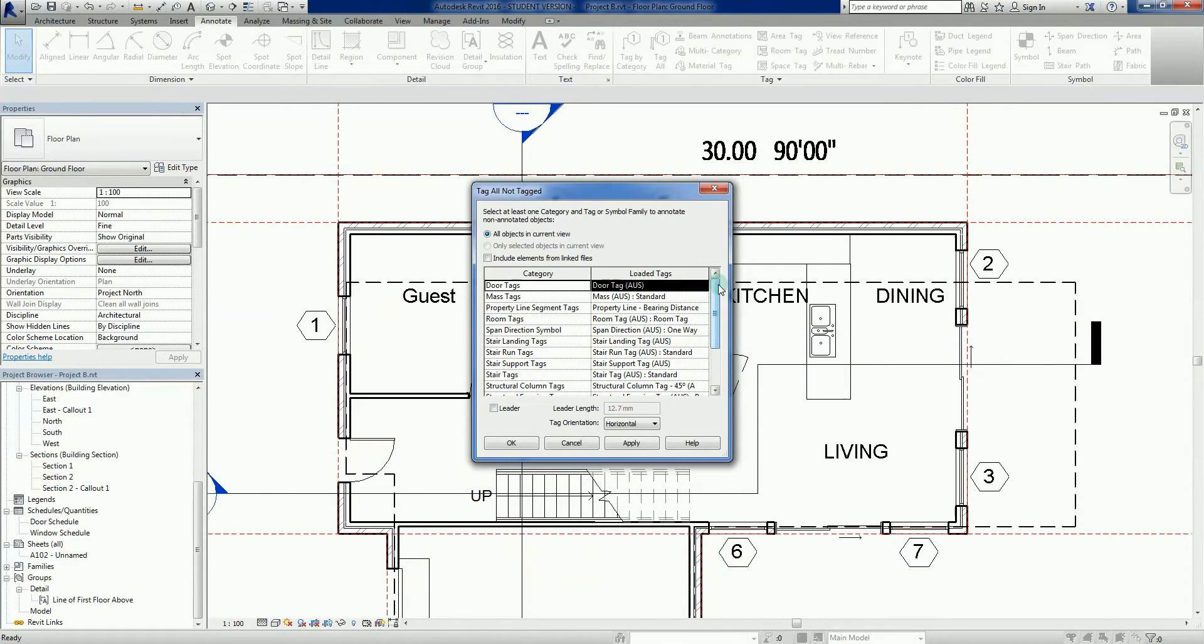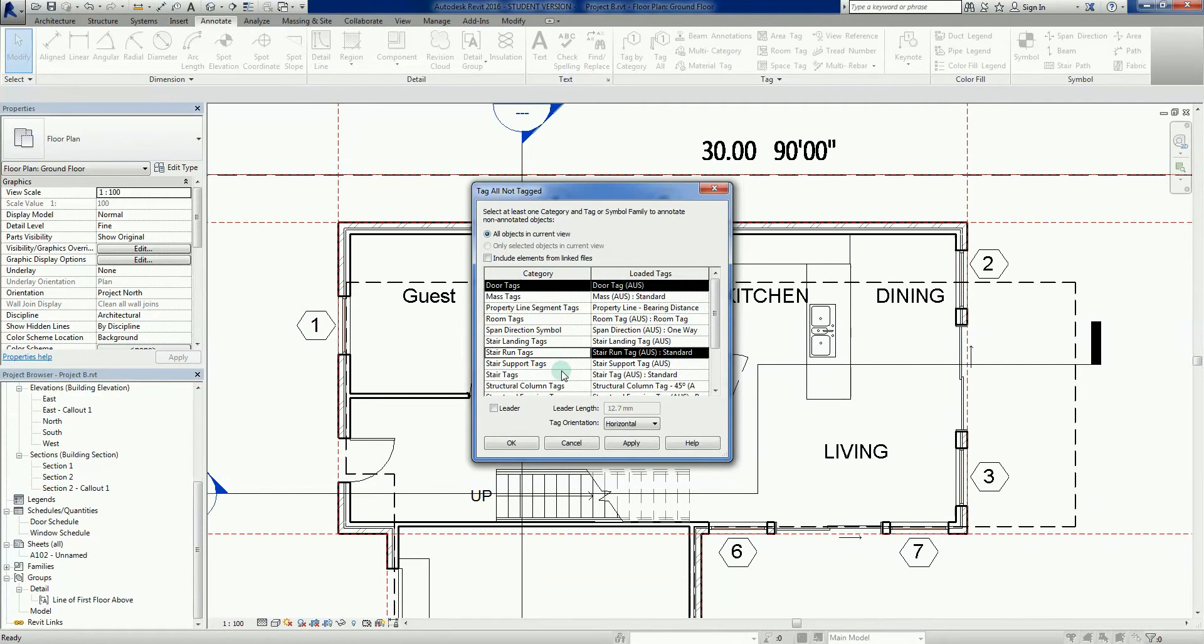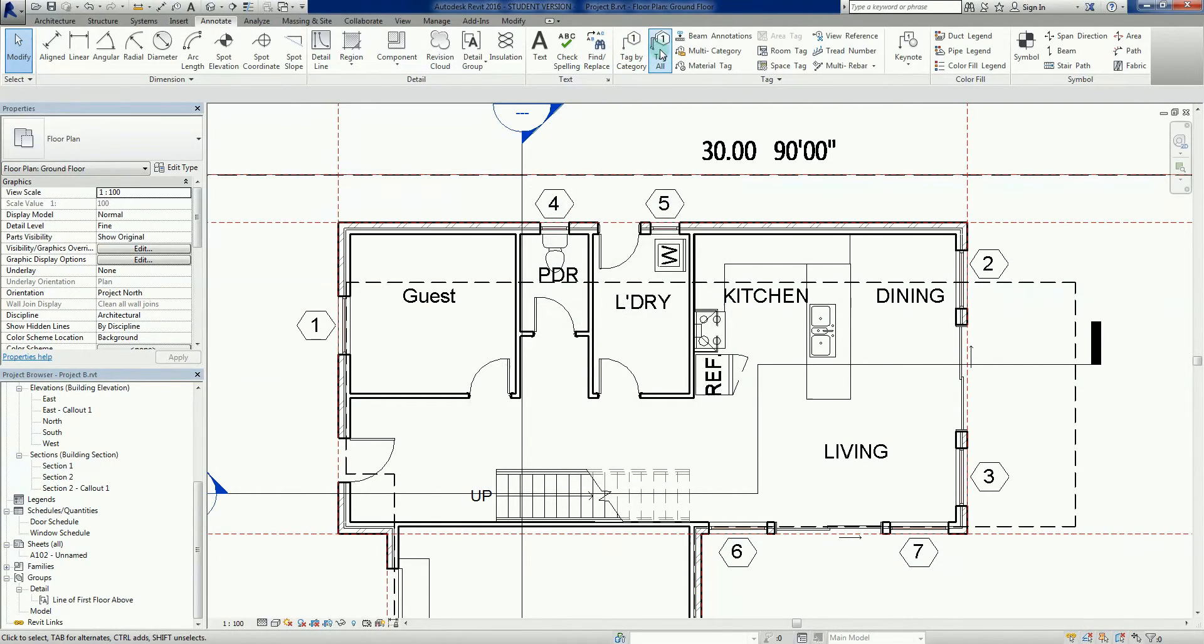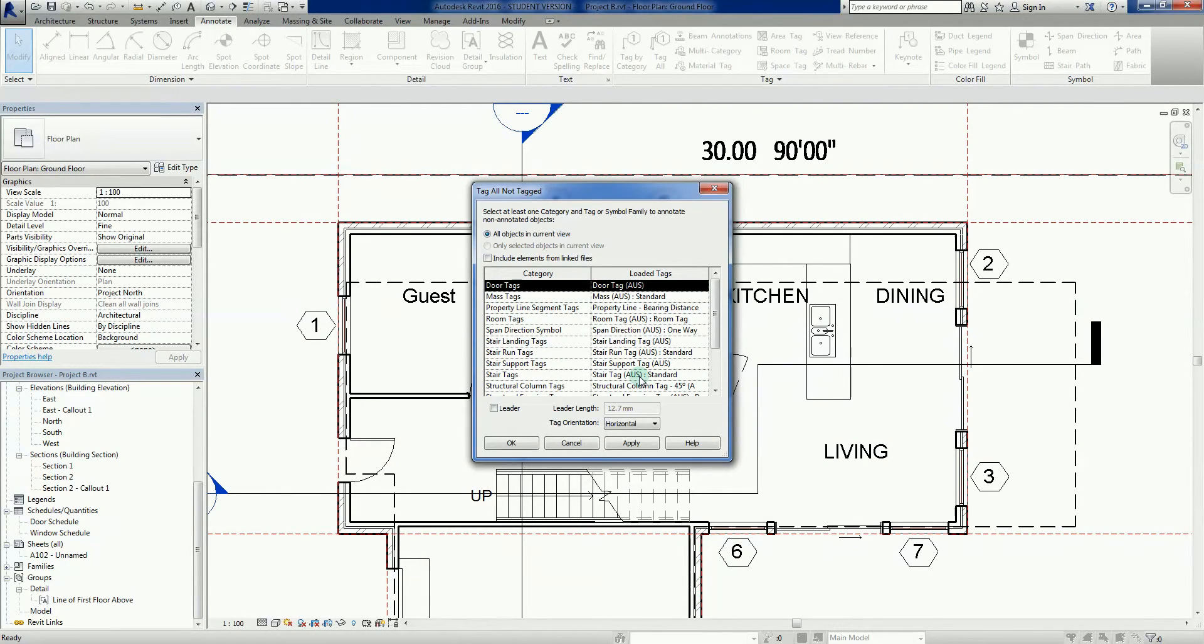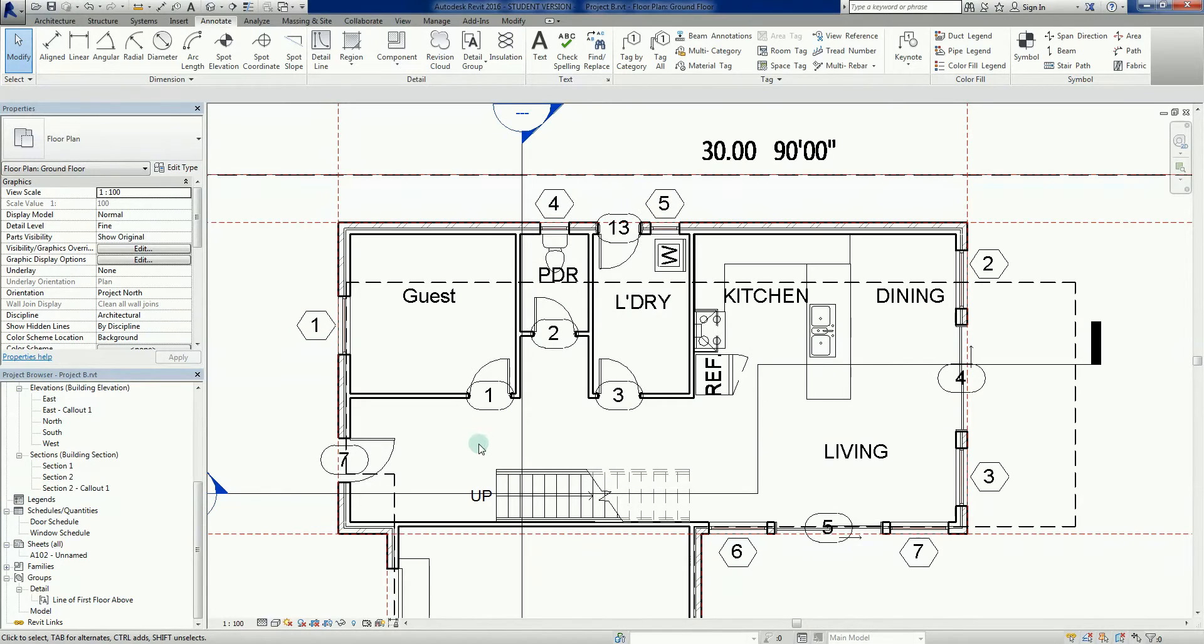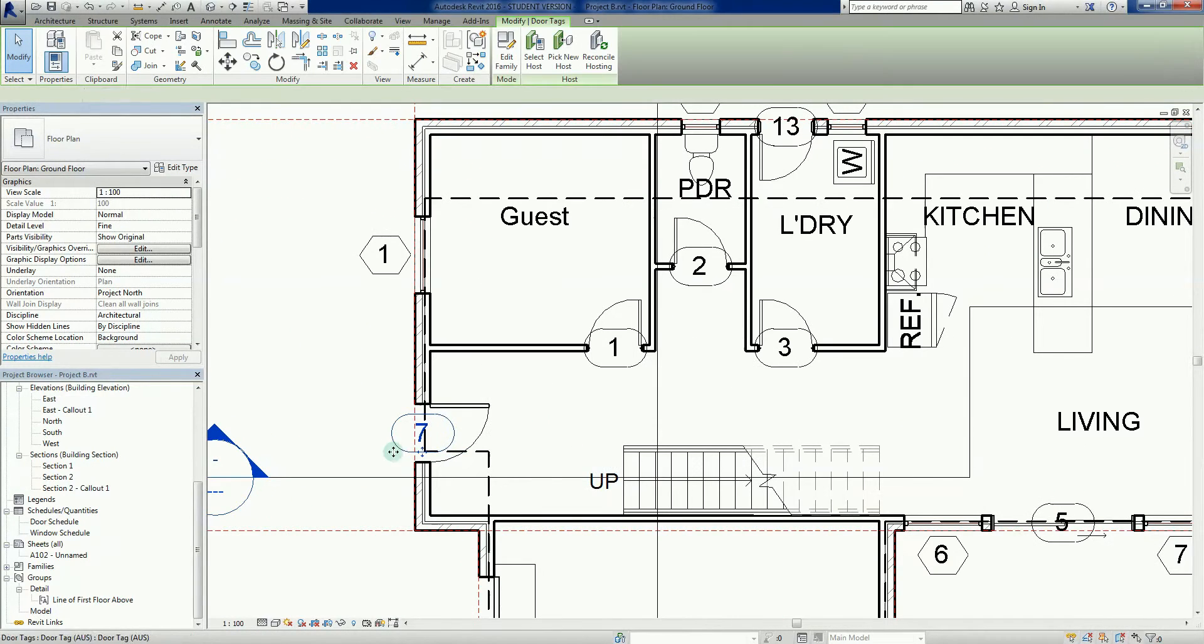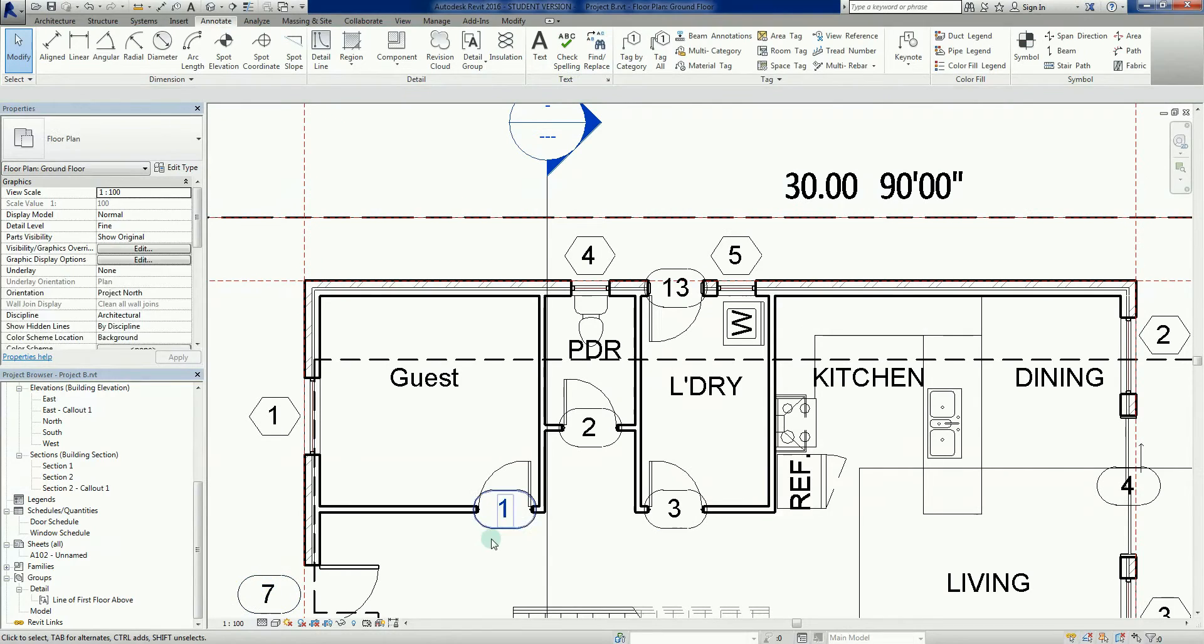If I wanted to select multiple elements, I just hold the control key down and can select other elements. But all I want to do is click on my door tags. I'm just going to go apply and okay. And there they are - door number seven, door two, door one.